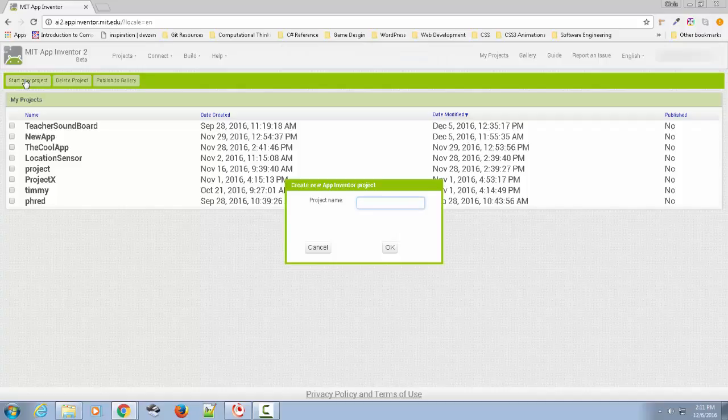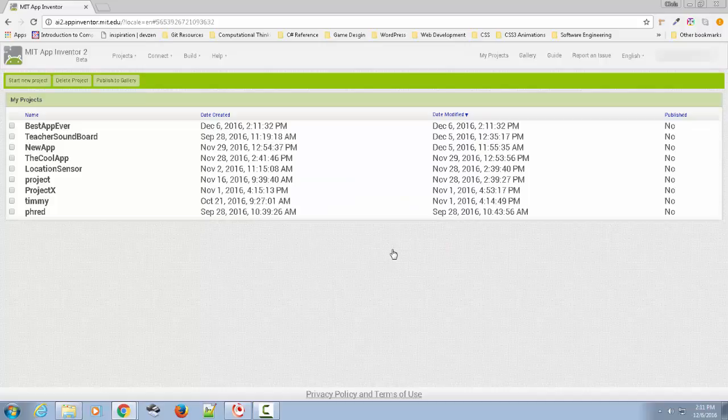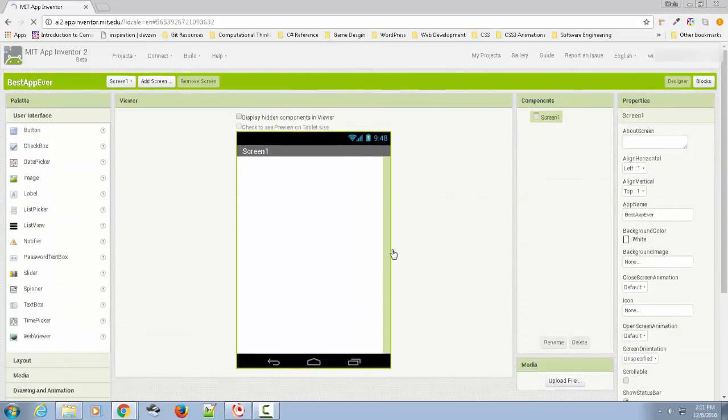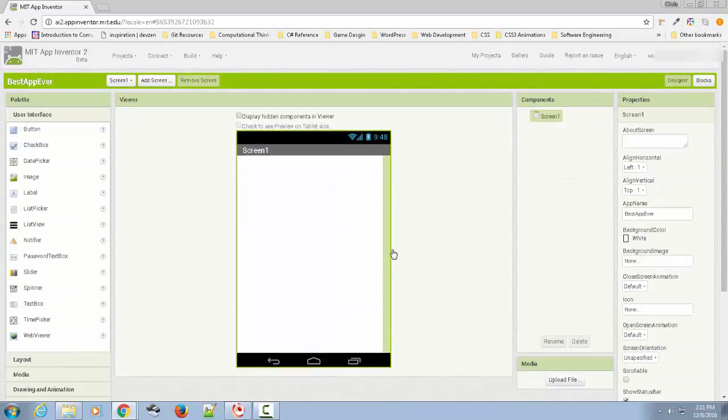I'm assuming maybe you've never done App Inventor before. If you already have, this is probably not the best tutorial for you. So move along. Nothing to see here. We're going to call this, what do we say? Best app ever. My other class wanted to call theirs Noodle. We'll call this best app ever. Normally I'd recommend whatever you name it, have it be based on what your app is going to do.